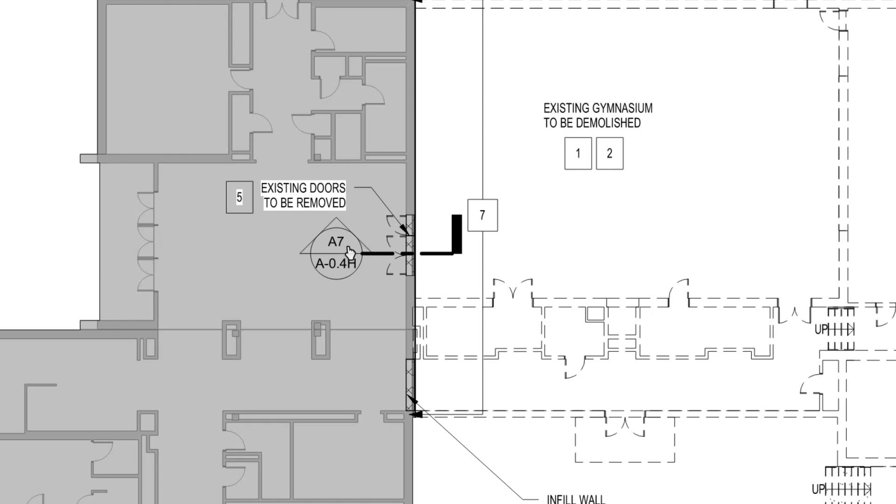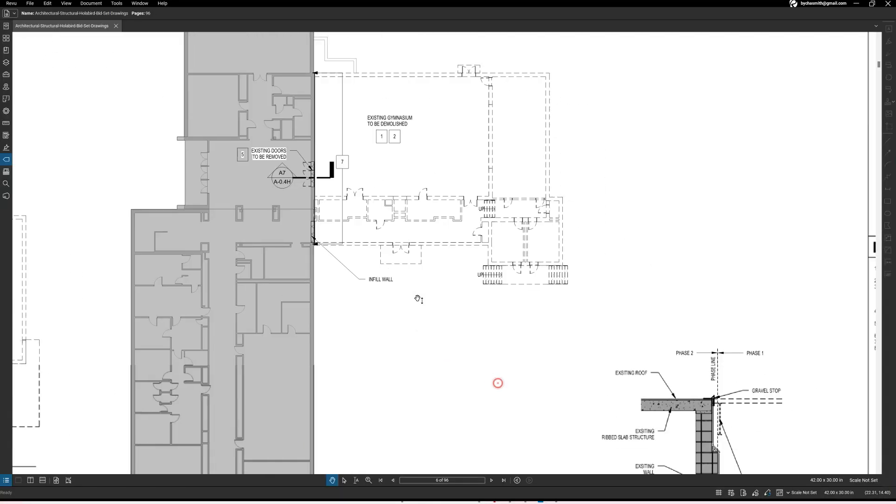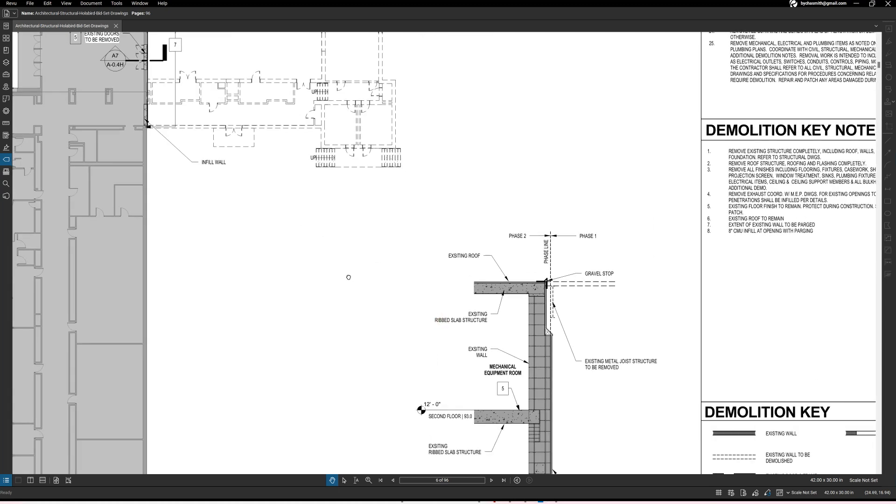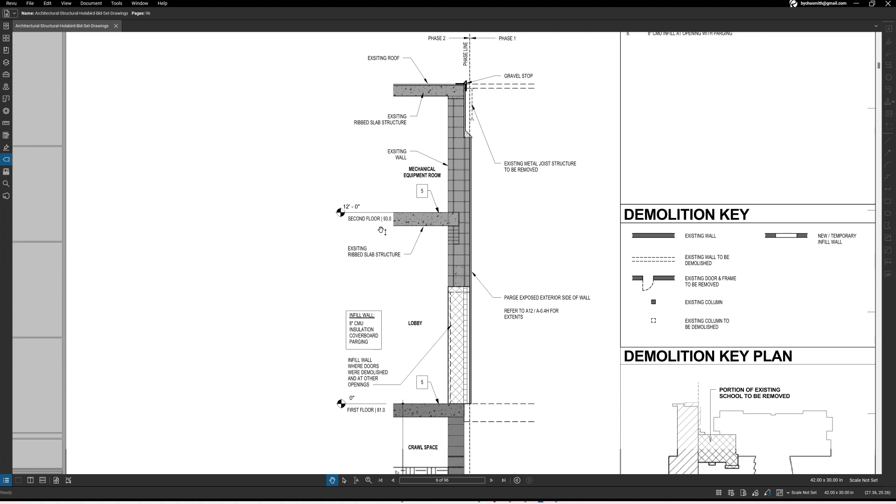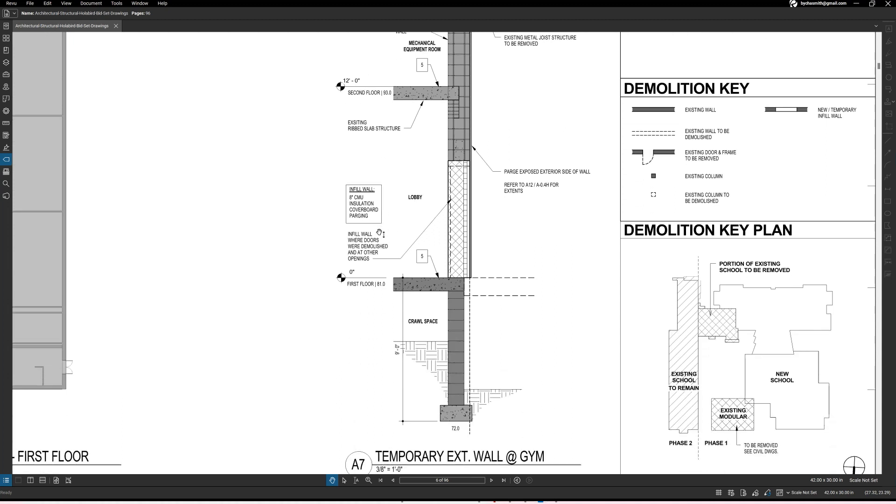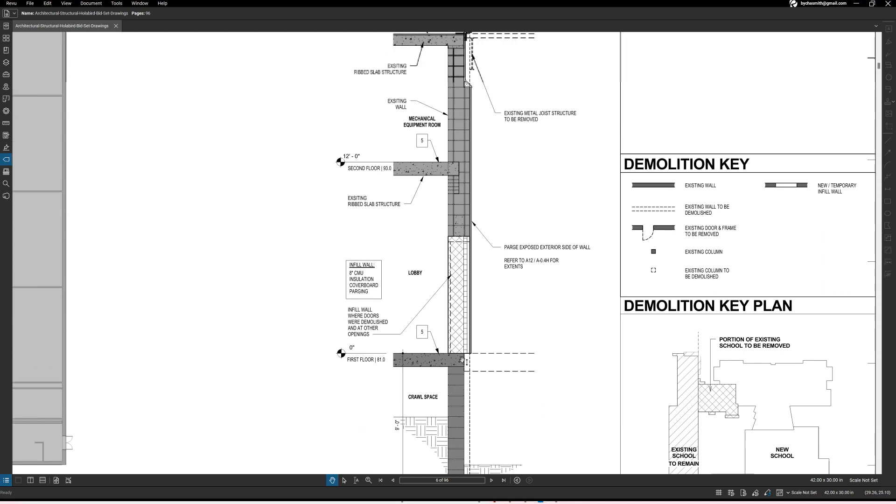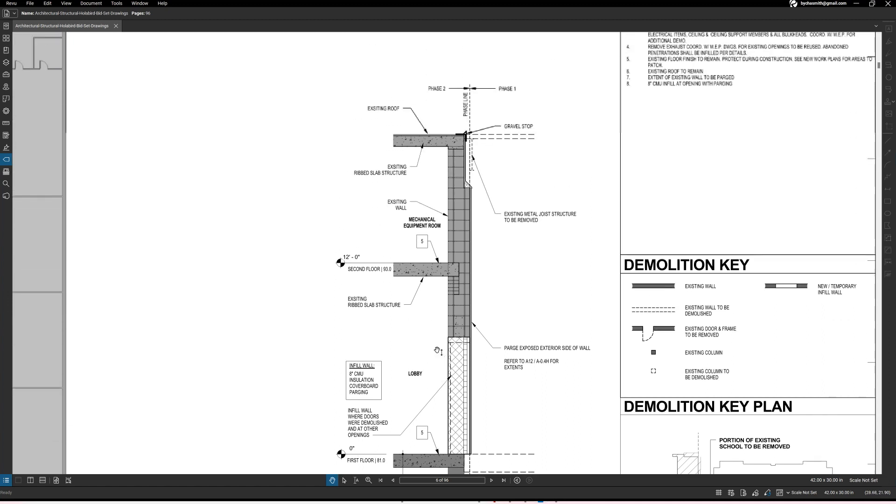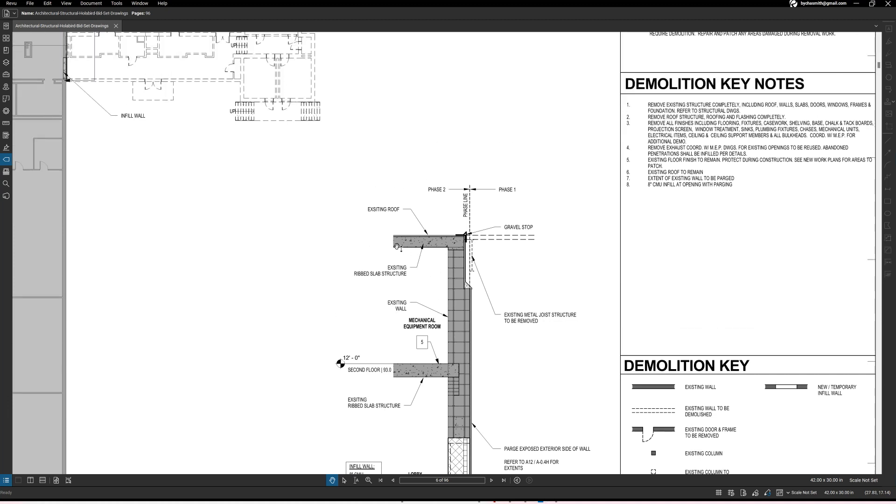We're on A dash zero dot four, and so sometimes it will refer a cut to the same sheet, just a different detail. So now let's go and look for detail A7. All right so detail A7, like I said, this is a cut through the building.